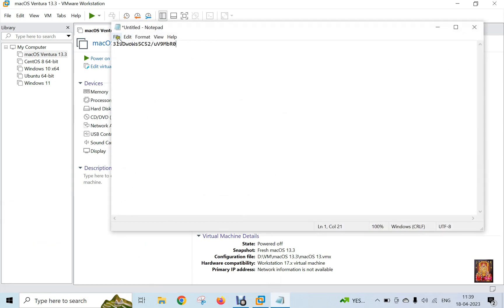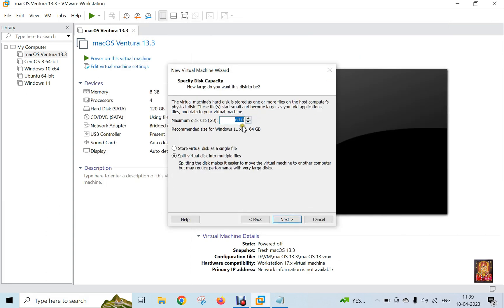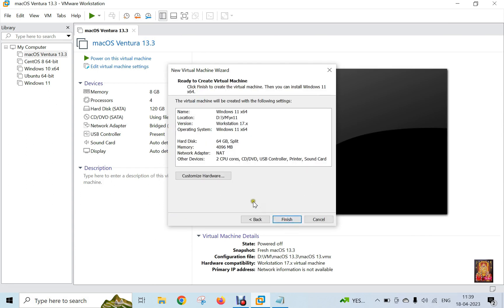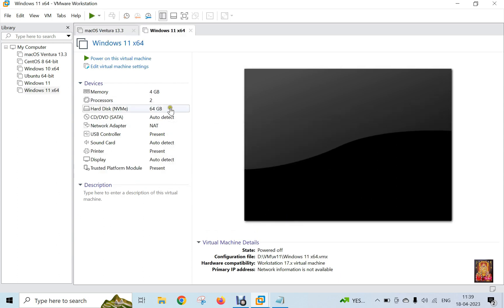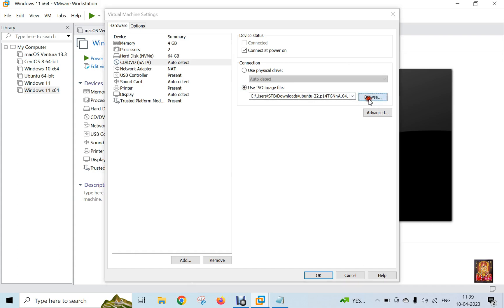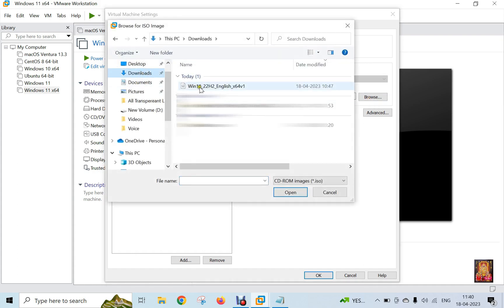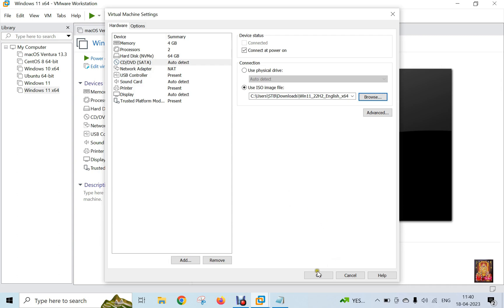This is the generated encryption password. Click on finish. Click CD DVD SATA, select use ISO image file, and click browse. Select the Windows 11 ISO image file and click open. Click OK.